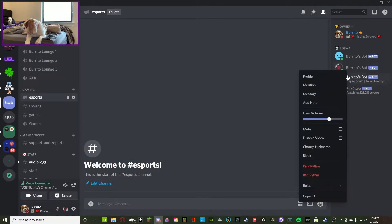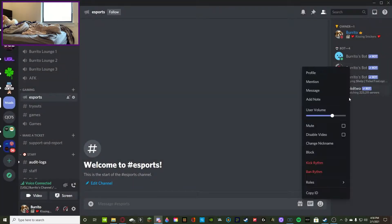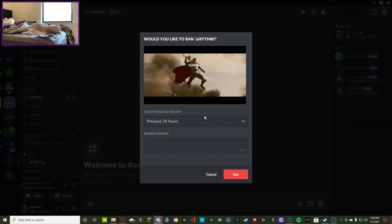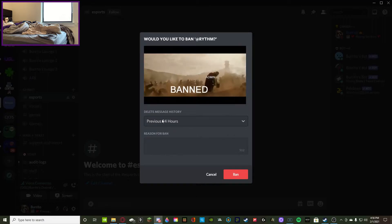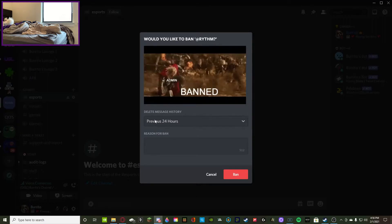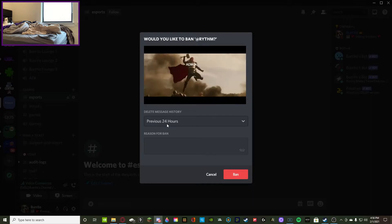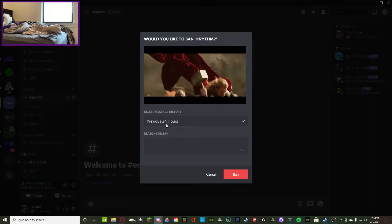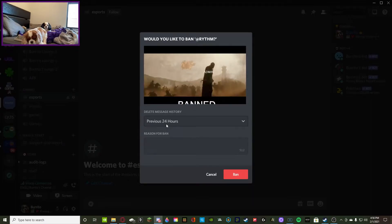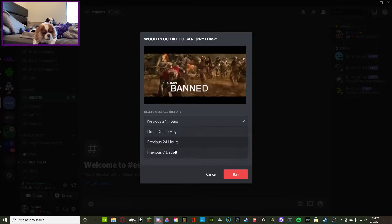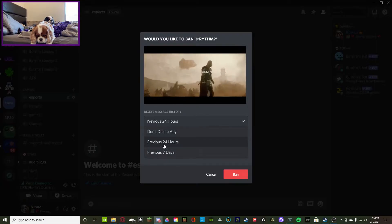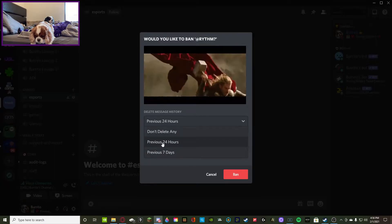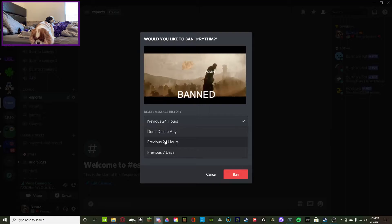If you want to ban them, all you have to press is ban. Once again, you don't have to put a reason. It does a little custom thing - would you like to delete the user's message history? If they're spamming a lot of bad words and you're banning them for that reason, then yes you'd like to delete their previous message history.